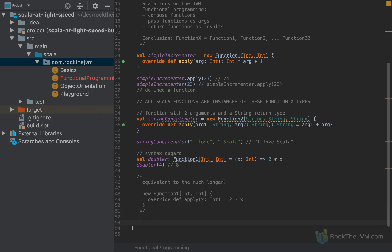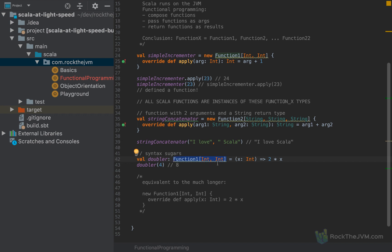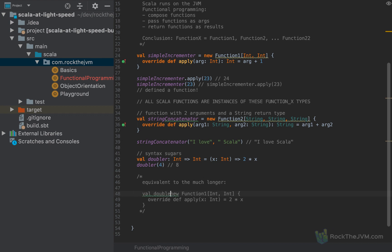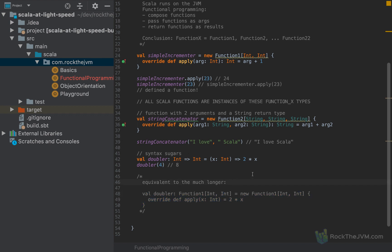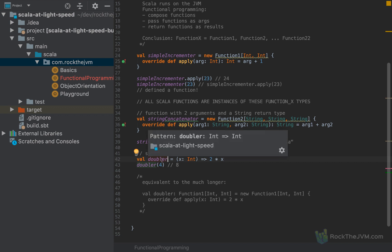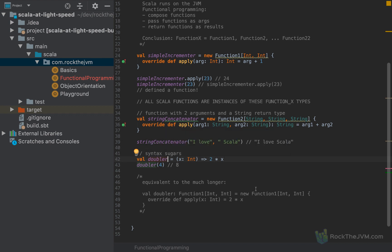Another syntax sugar is related to the actual function type. Function1[Int, Int] is noted in Scala as Int => Int. So Int => Int is equivalent to Function1[Int, Int]. You can also omit the type altogether because the compiler is smart enough to infer it for you. If I remove the explicit type annotation, the compiler is still happy with the code, and if you hover over this value, you'll notice it shows Int => Int — automatically inferred by the compiler.